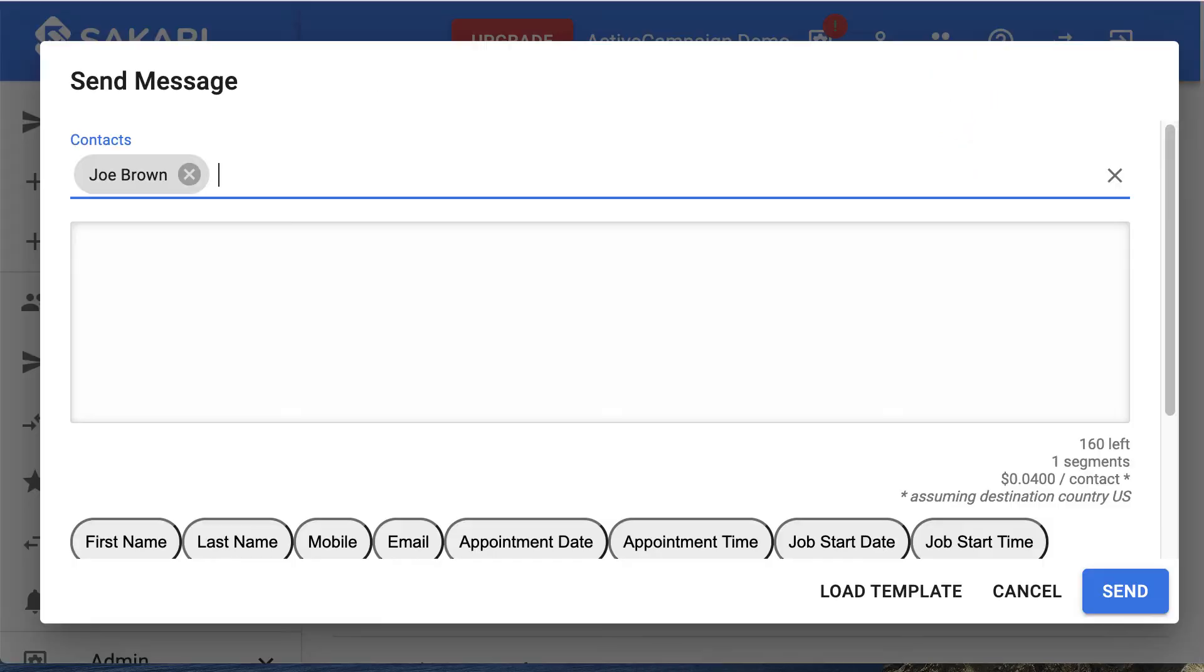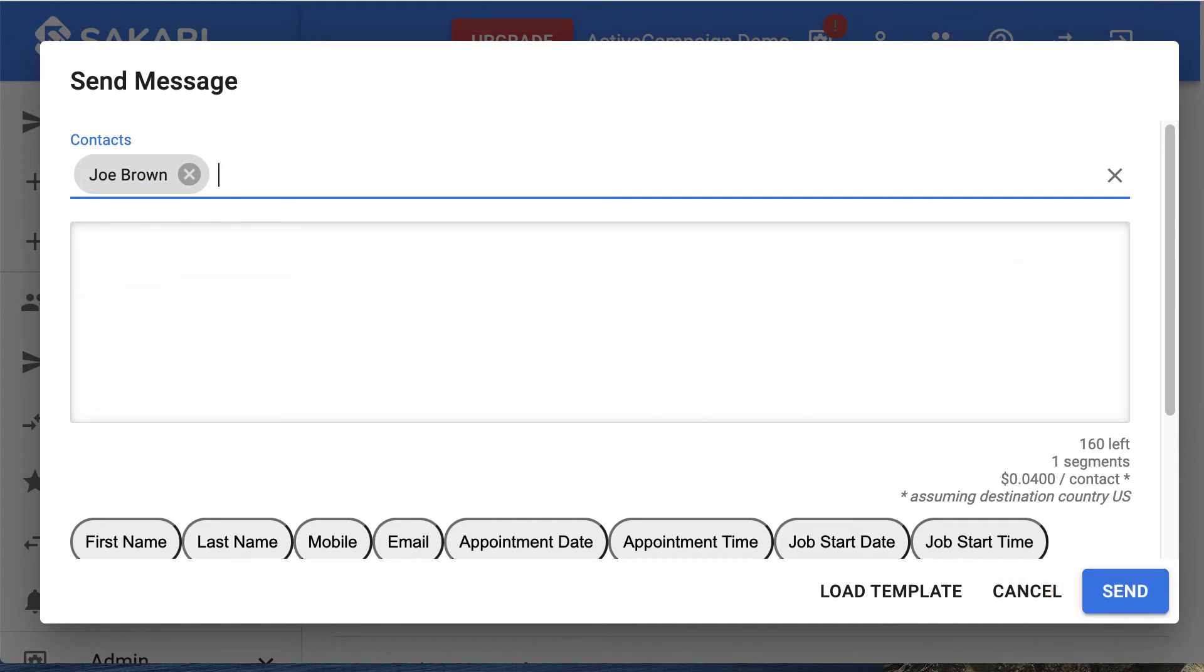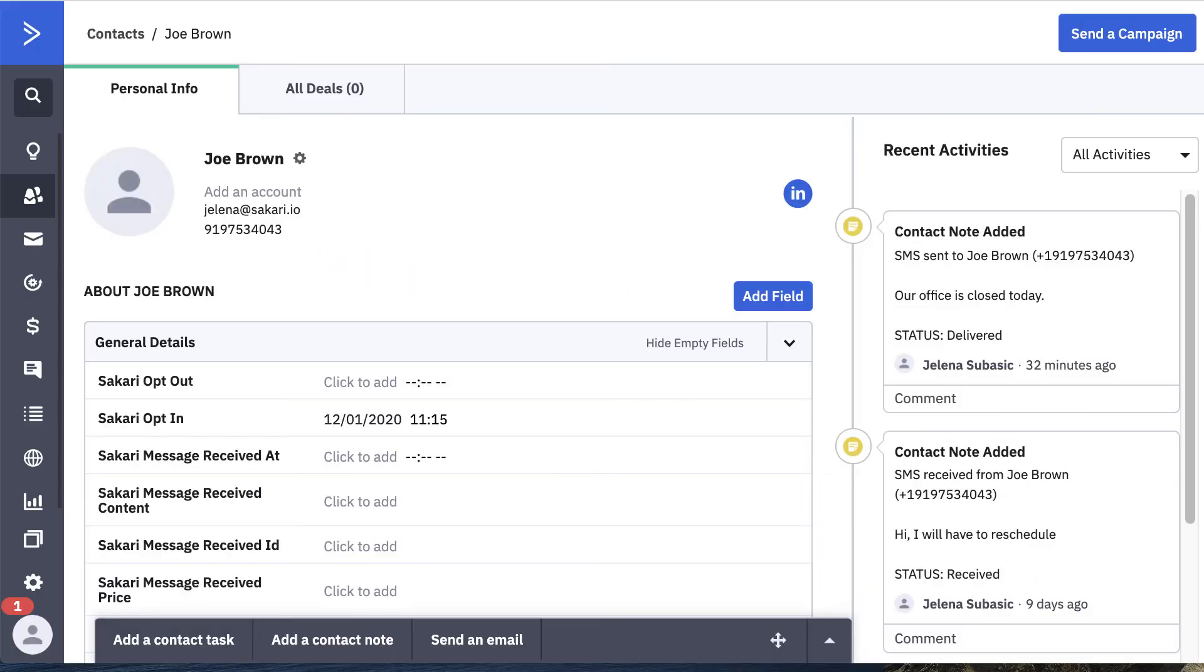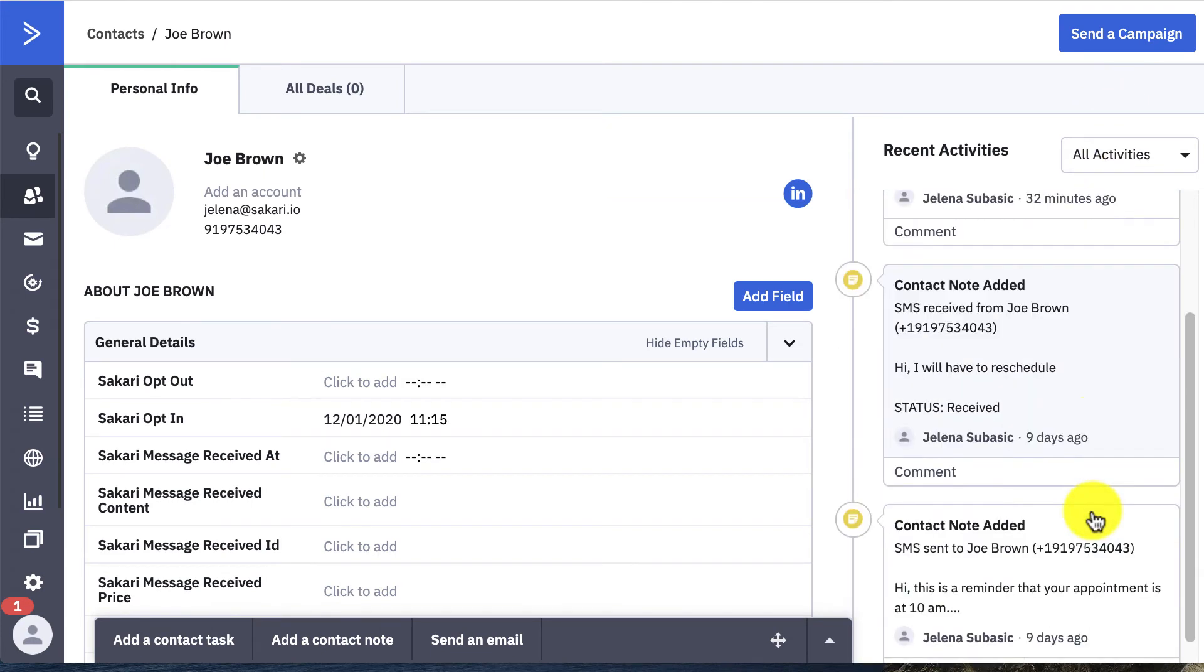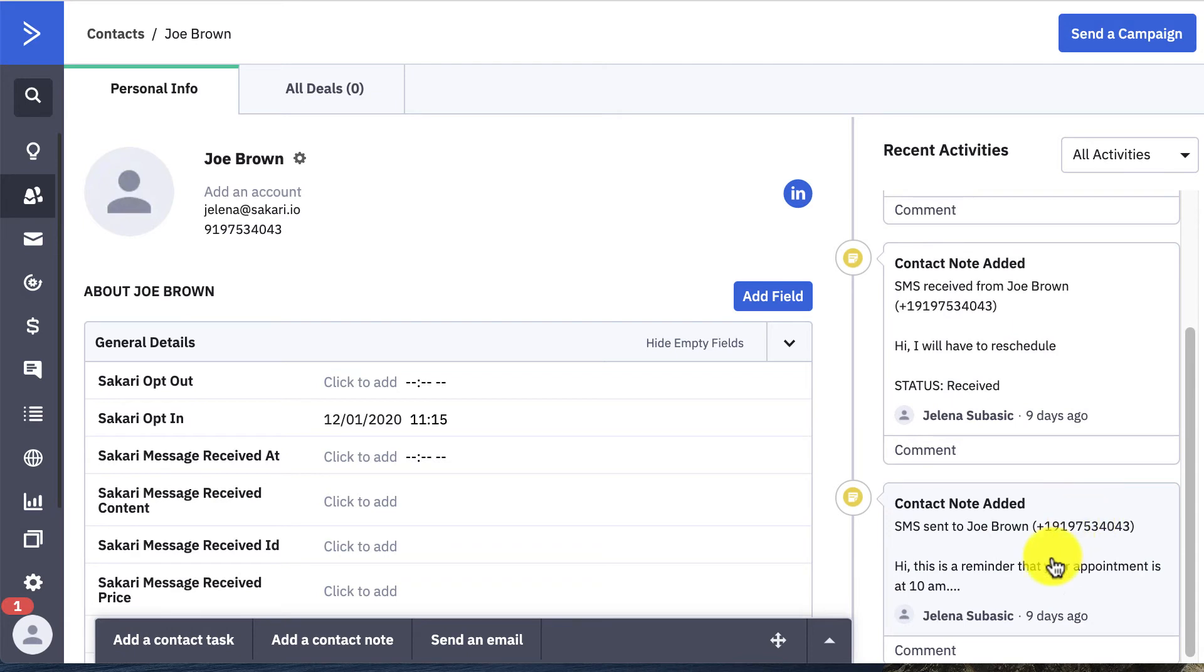So let's say I was in Sakari, sent a message here to Joe Brown, type in the message, press send. If you have those two items on, you'll see the contact note here on the side in ActiveCampaign of the message that was sent and the messages that were received.